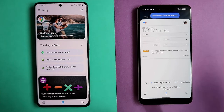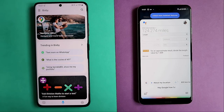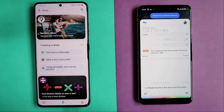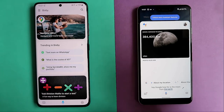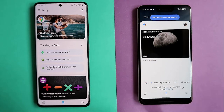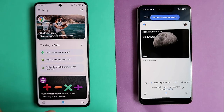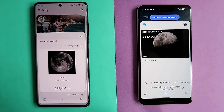Hey Google, how far is the moon from the Earth? The moon is about 384,400 kilometers from Earth. Very nice — you get a picture of the moon and the exact distance. Let's see how Bixby does it. Hey Bixby, how far is the moon from the Earth? 238,900 miles.